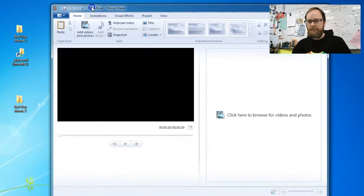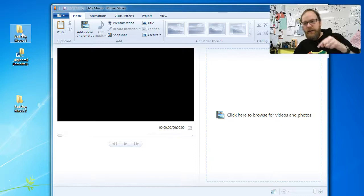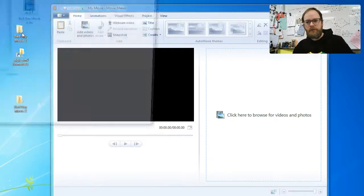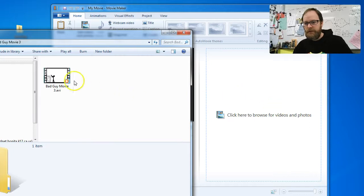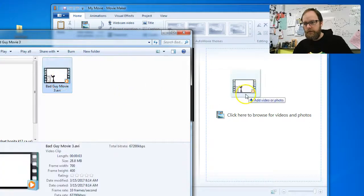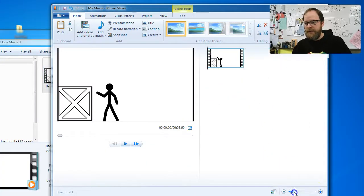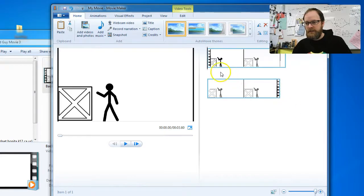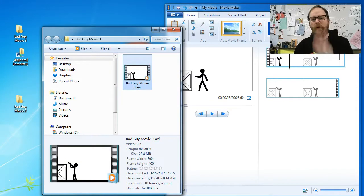I'm going to take the bad guy movie file and drag it right into Movie Maker. Now I have it in Movie Maker. I like to zoom in so I can scrub over my video and find things I want to work on. Step four — you're going to find sounds you like.